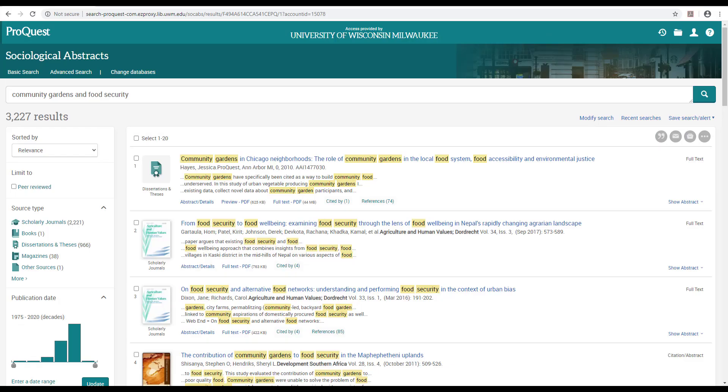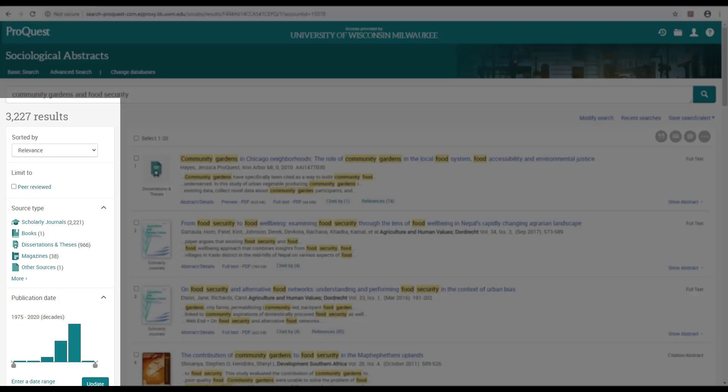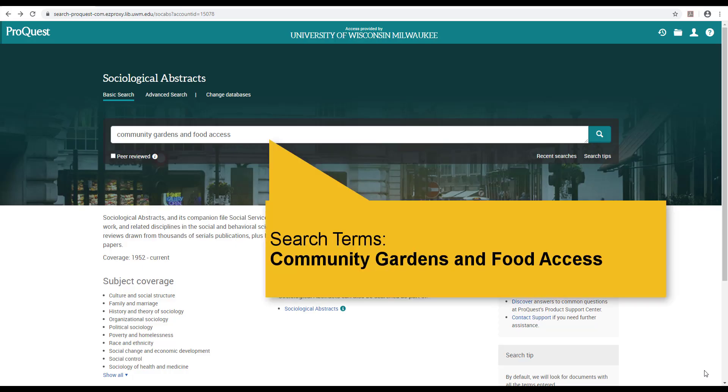To do this, I'll want to refine my search results using filters. First, I'll enter my search terms, in this case, community gardens and food access.